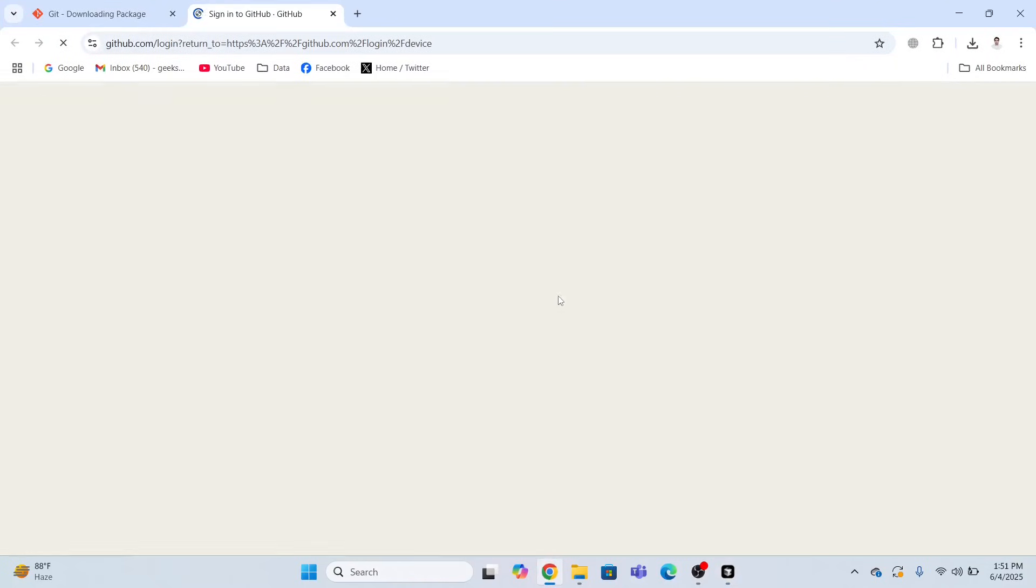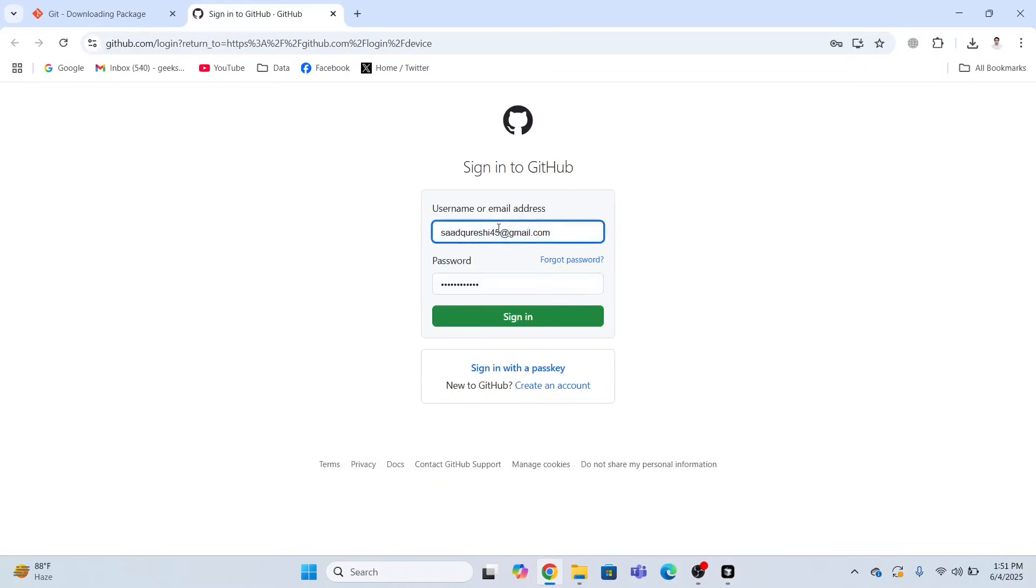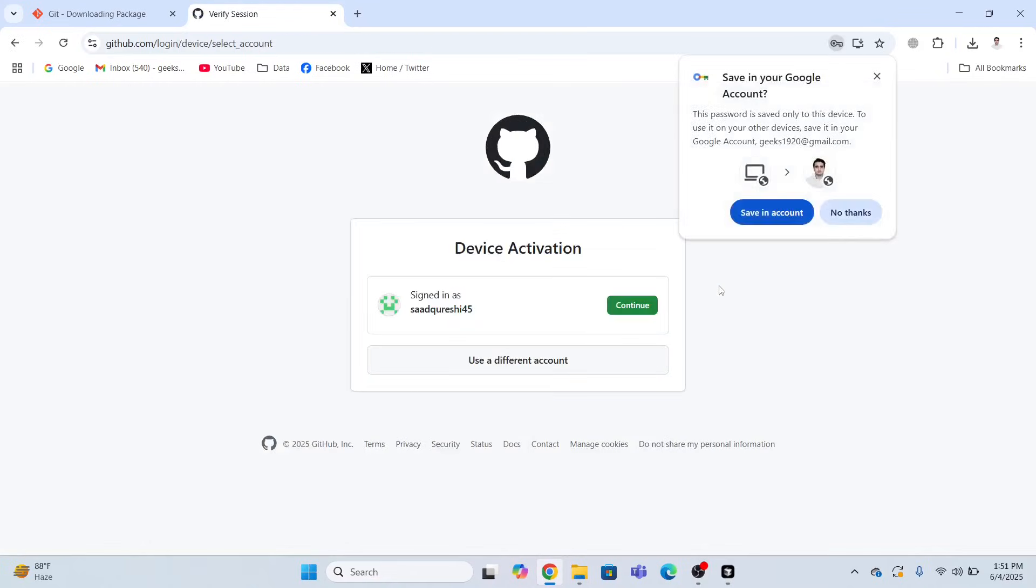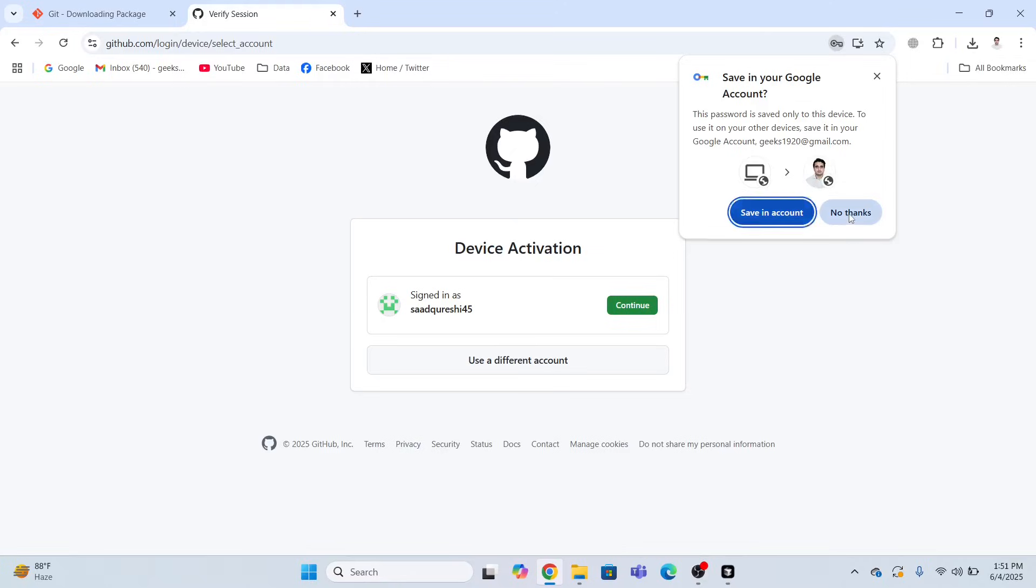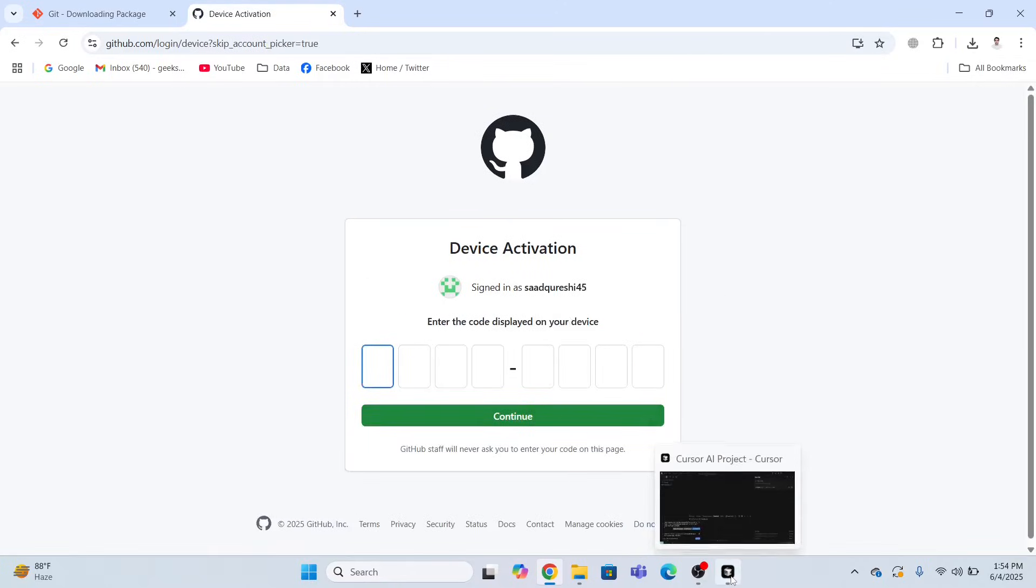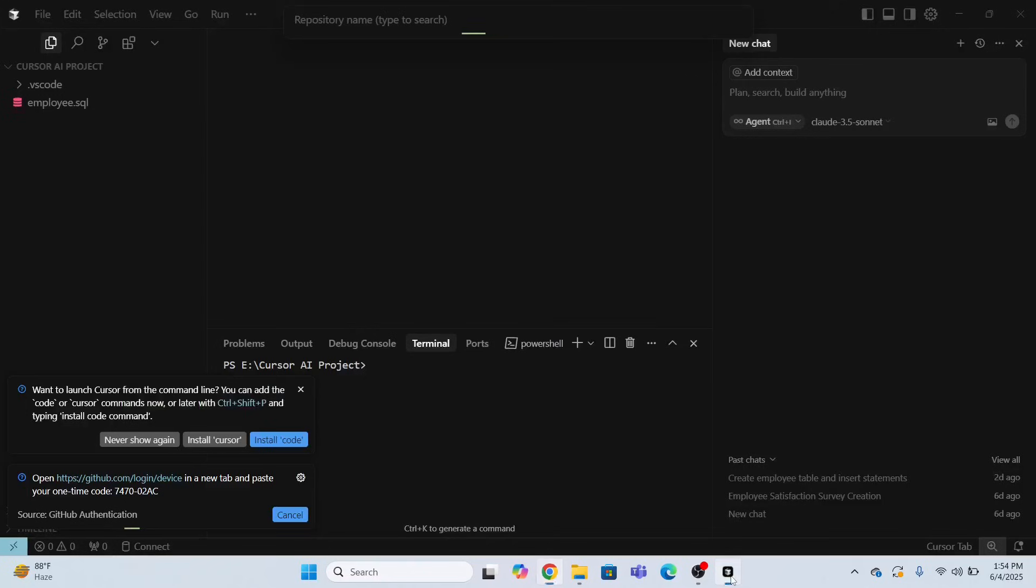Here you are going to provide your username and the password. You should have a GitHub account. I already have it. I have already created this account. So I will provide my username and password. Click sign in. I will click Continue. Then I have to provide the activation code. The activation code will be displayed over here.